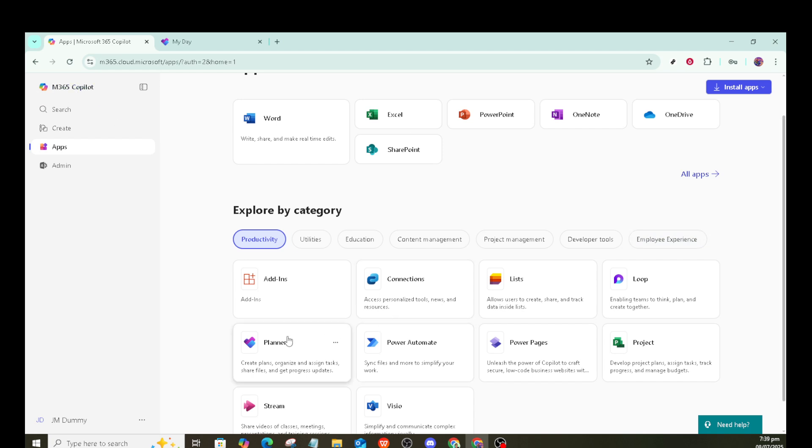It's a fantastic way to streamline your workflow, allowing you to view and manage your tasks all in one place. Let's get started.